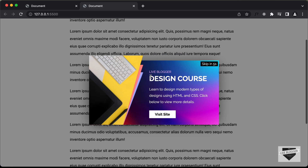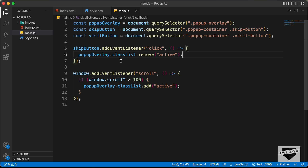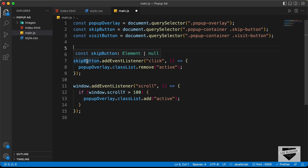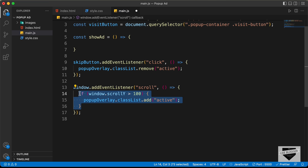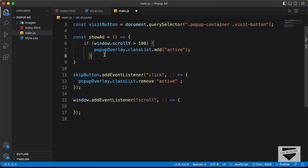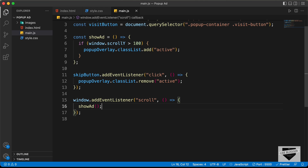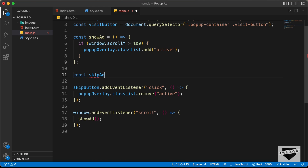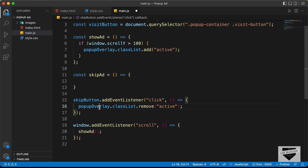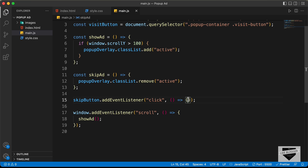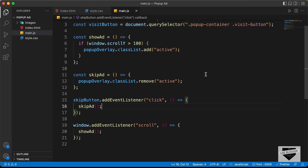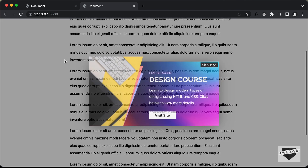Now we need to add more functionality: a timer for the skip button, and we also need to store a cookie in the browser so this ad won't be displayed every time. Let's go back and wrap the code inside functions. We'll create a function called showAd and move the popup display code there. We'll also create a const skipAd function and move the skip button listener there. Let's test — everything is working correctly.